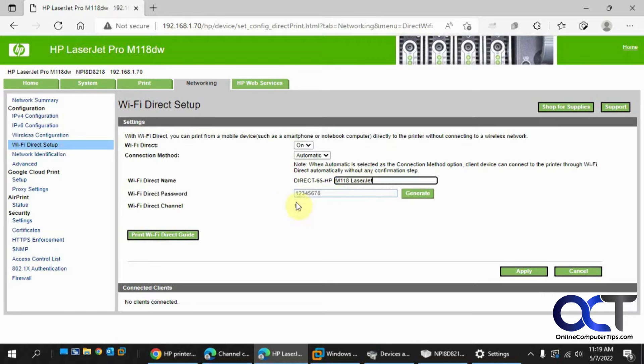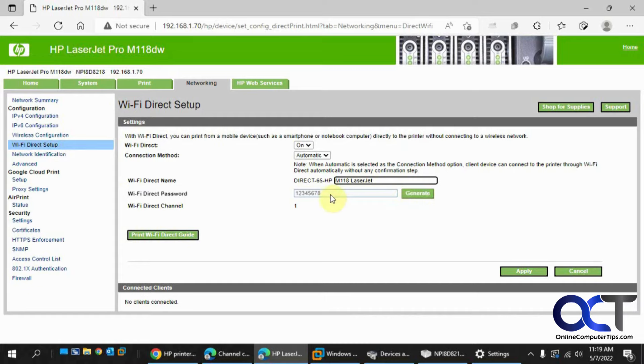If anyone needs a password, the default is 12345678. If you want something more complex, you can click on generate. Keep in mind, if you have neighbors and they can see your printer, they could connect to it. And if they know this generic default password, they could print to your printer, and you don't want that happening.